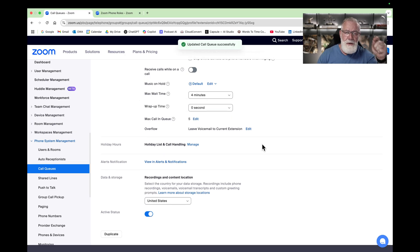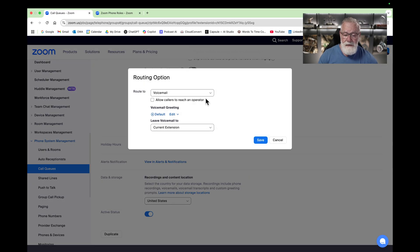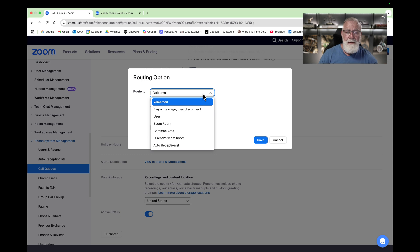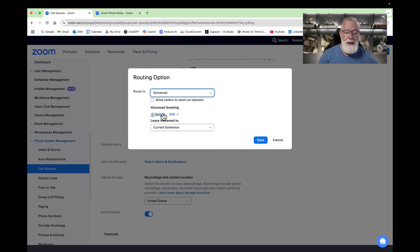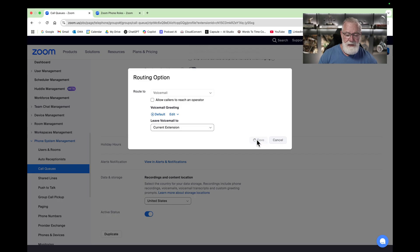Once we've hit those overflow situations — for example, the sixth caller in this queue — we can go to Overflow Options. By default it's set to leave a voicemail in the current extension, but we can edit that: we can play a message then disconnect, transfer and route to another user, to another group, or to an auto receptionist. We have a default greeting: 'We are sorry, there is no one available to take your call,' and then it leaves a voicemail to the call queue's extension. I'll hit Save.